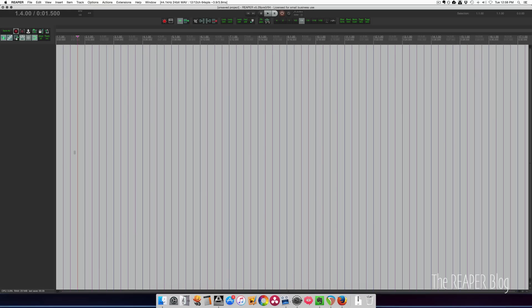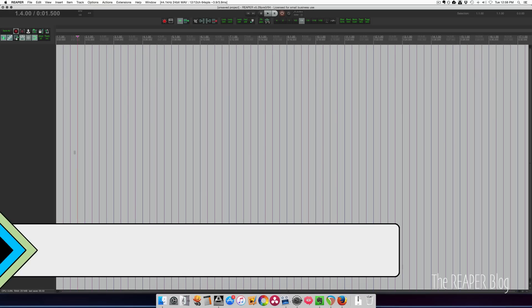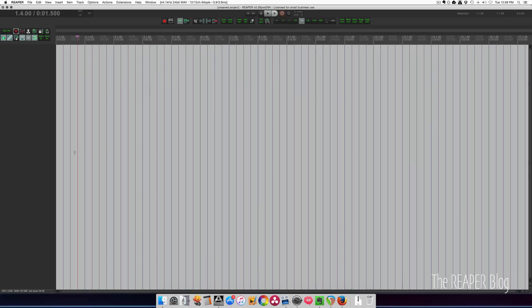Hey guys, welcome to another ReaperBlog tutorial. I just got a great question from Pat Autry. He wants to hear reverb in his headphones when he's recording vocals, and he's asking what the best way to do that is. I can think of two easy ways to do this that won't require any additional purchases — you just need a decent audio interface.